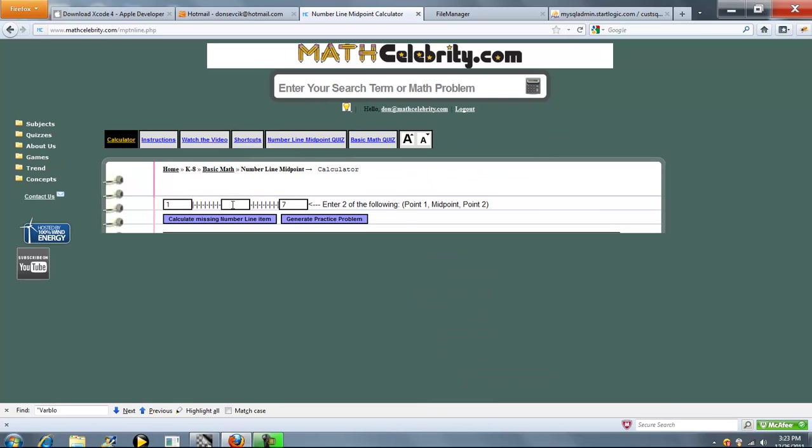The calculator has three entry boxes: the left endpoint, the midpoint, and the right endpoint. Basically what you want to solve for is what you leave blank. So we're going to go through all three scenarios.